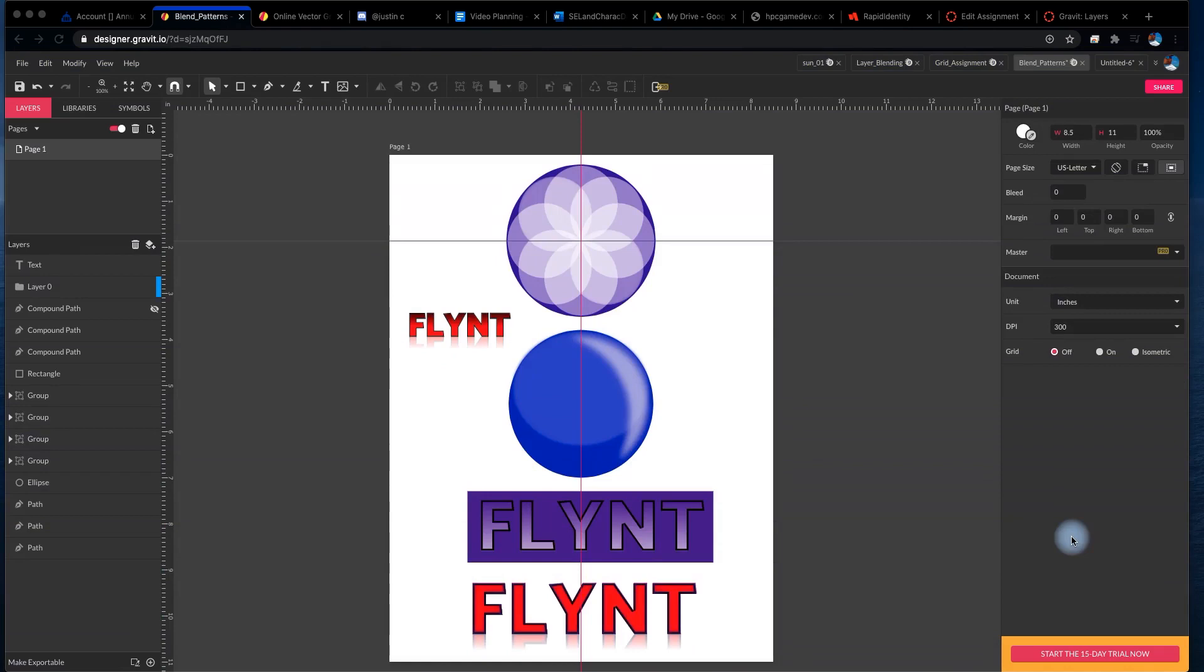Welcome, design students. In this video, we're going to learn about opacity, layer blending, and various effects that you can apply to your shapes and your compositions.